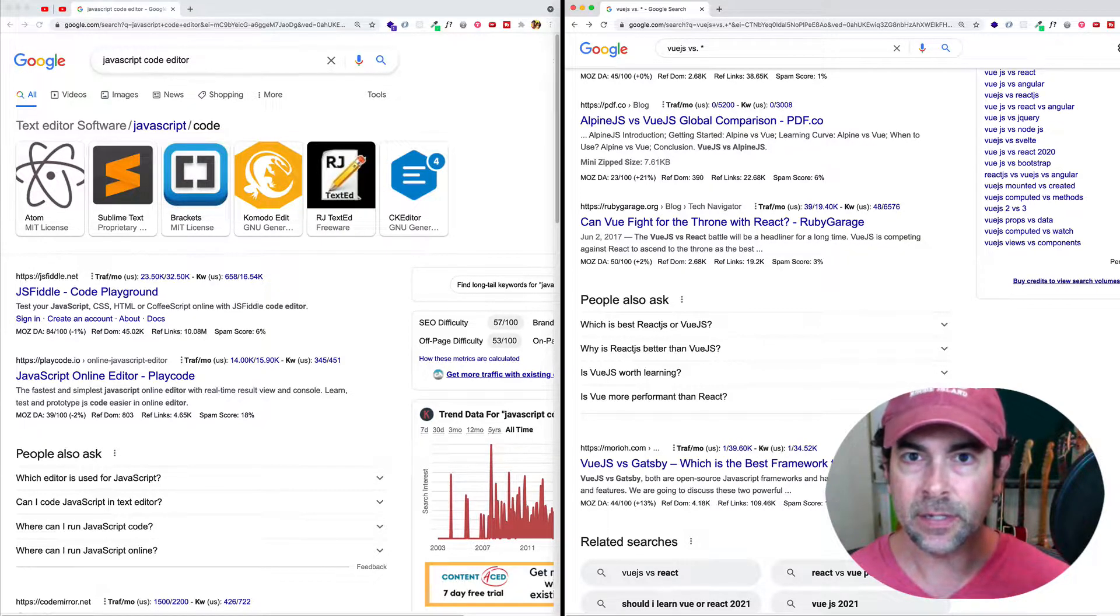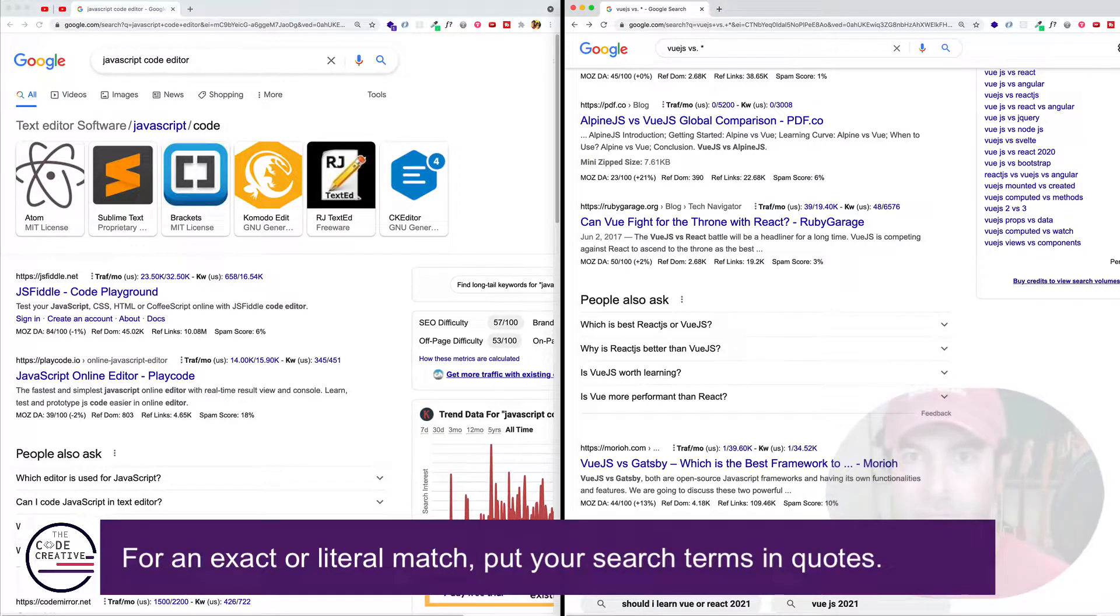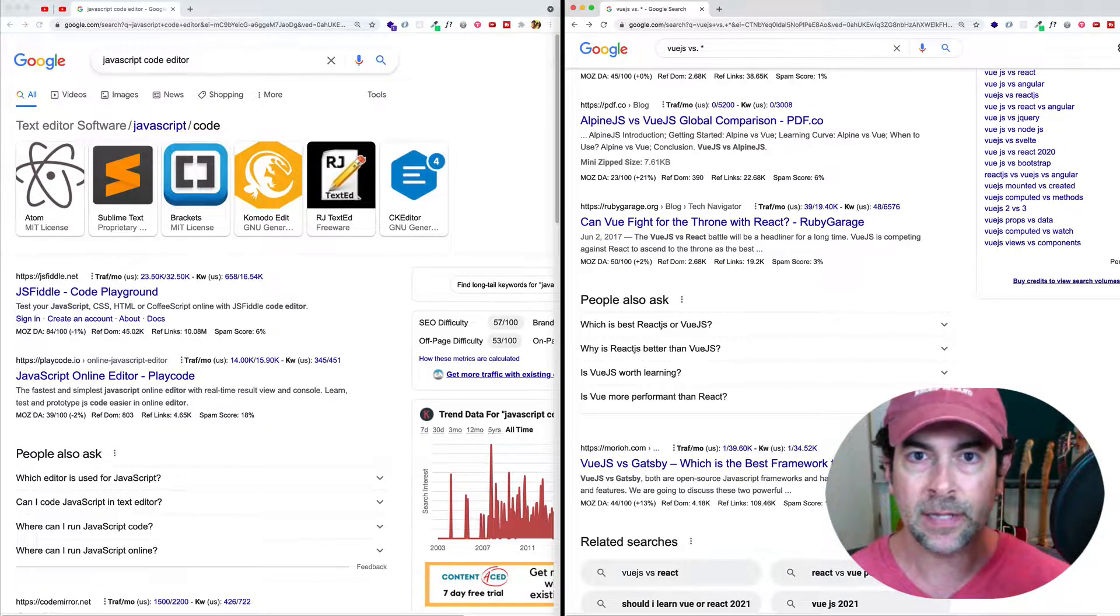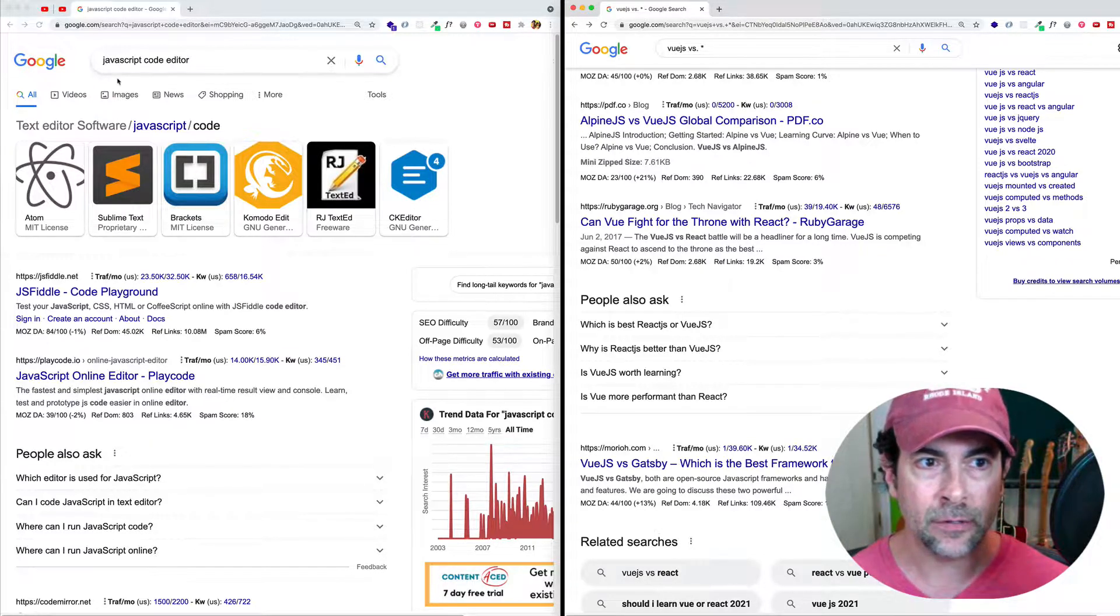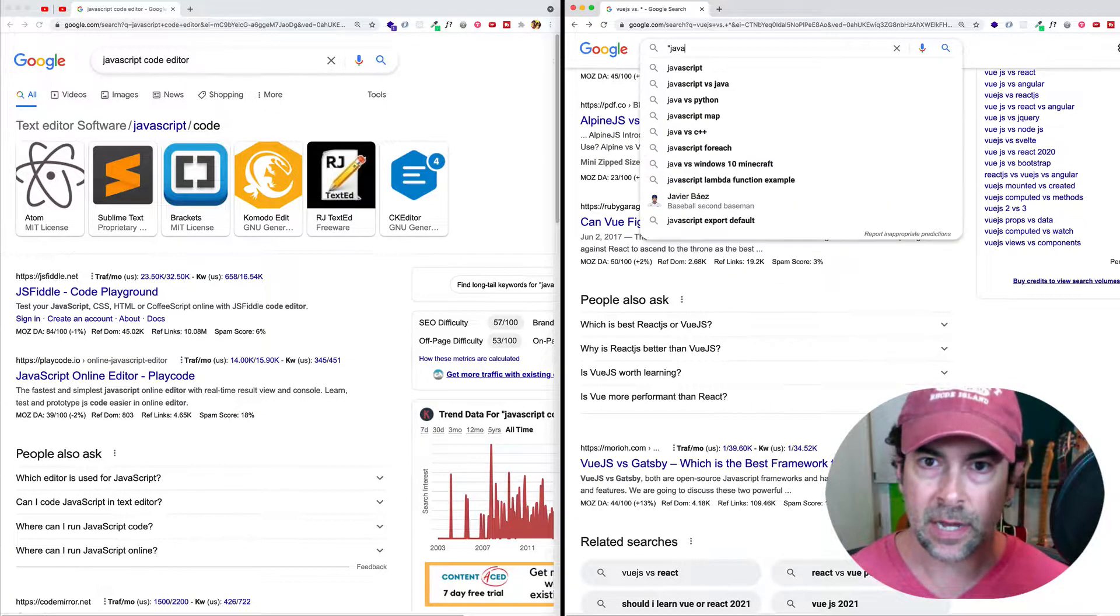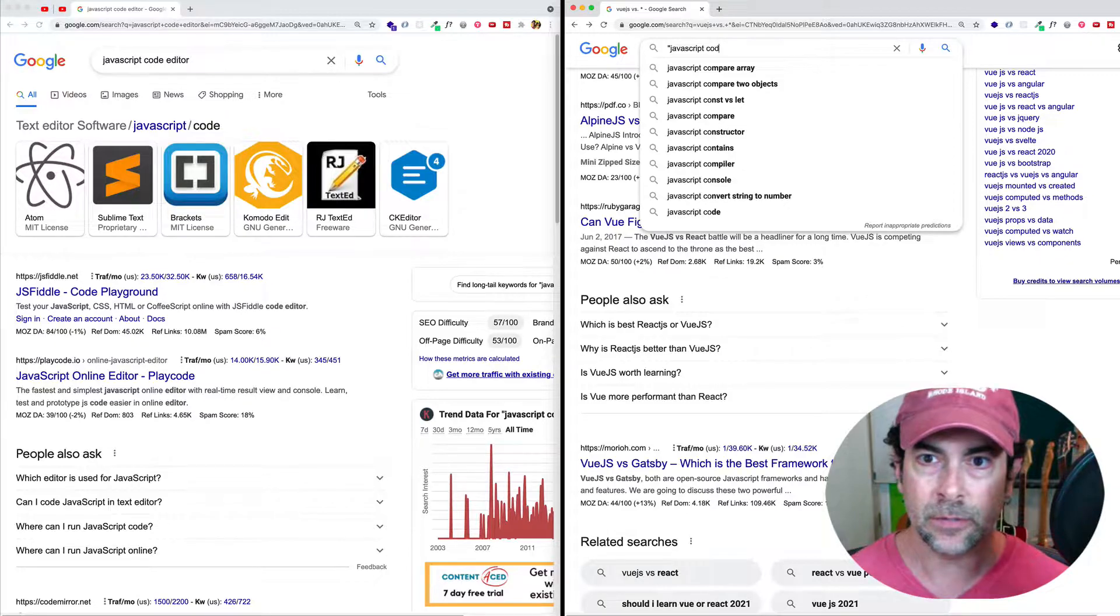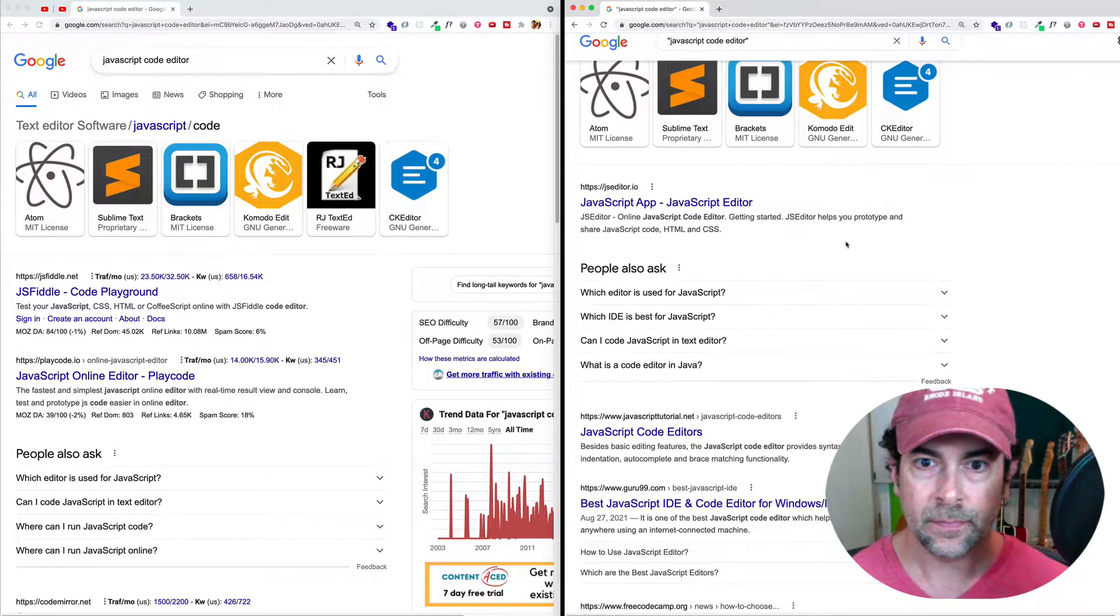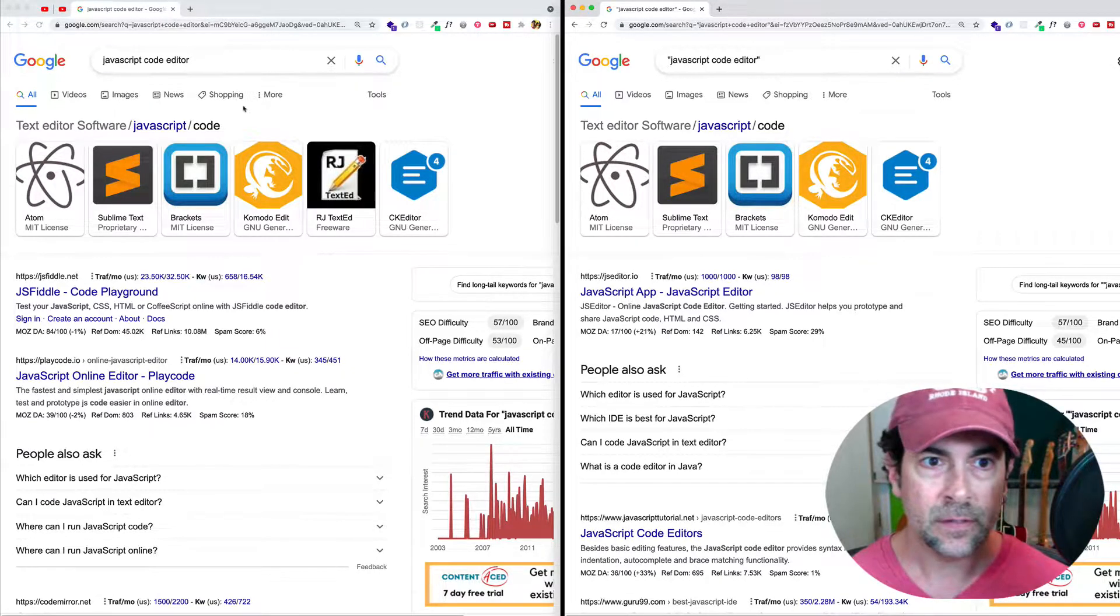And this one is often referred to as the exact match or the literal match. So for this one, what we're going to use is quotations around the words or group of words that we want to find that exact match for. So you remember the example we had earlier where we had JavaScript code editor? Well, what if we did the same search, but this time we wrapped those three words in quotes or quotation marks. And let's do our search and let's see the difference between this and this.